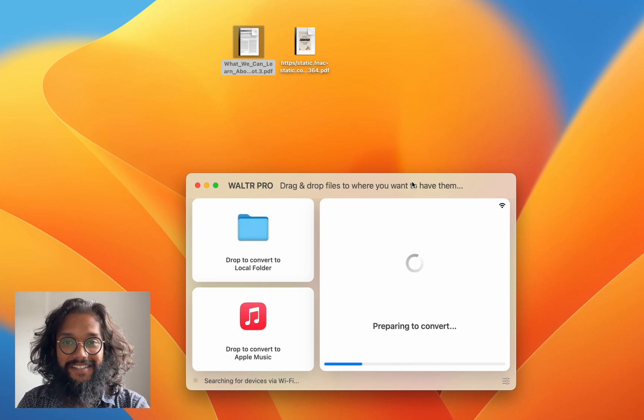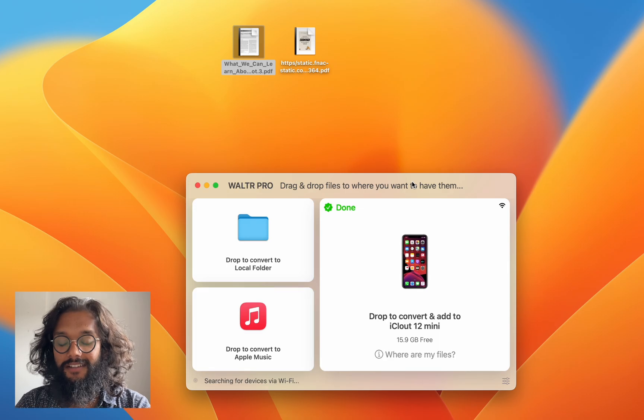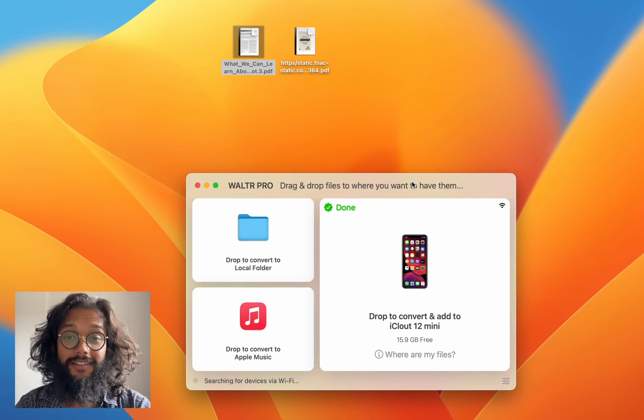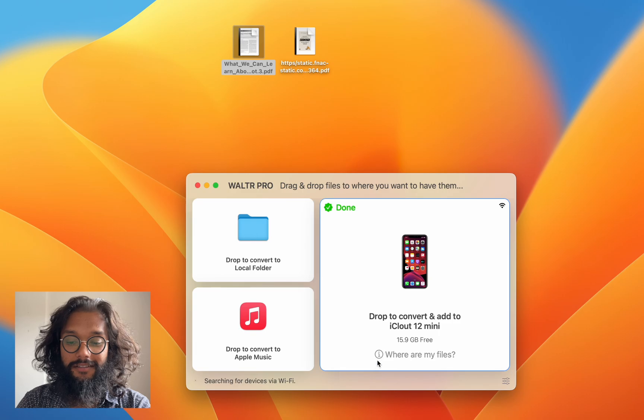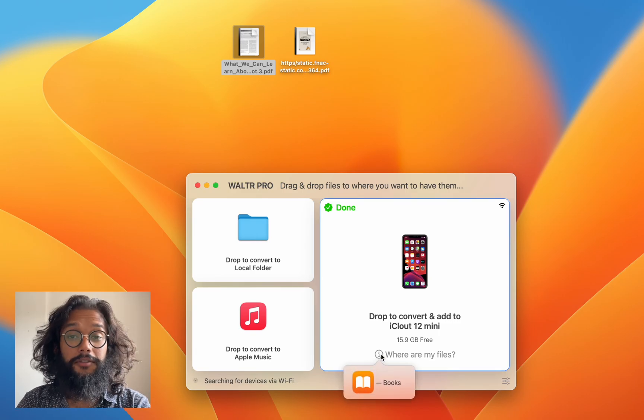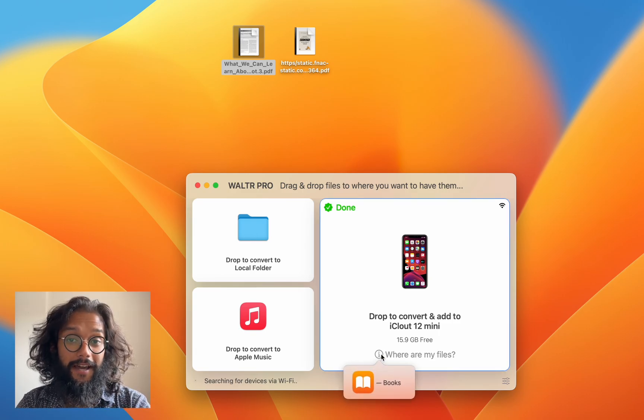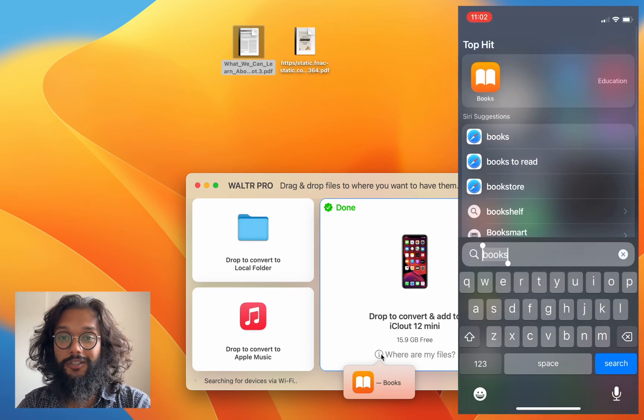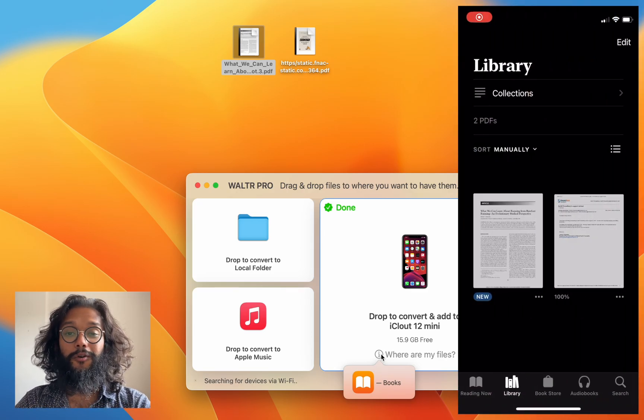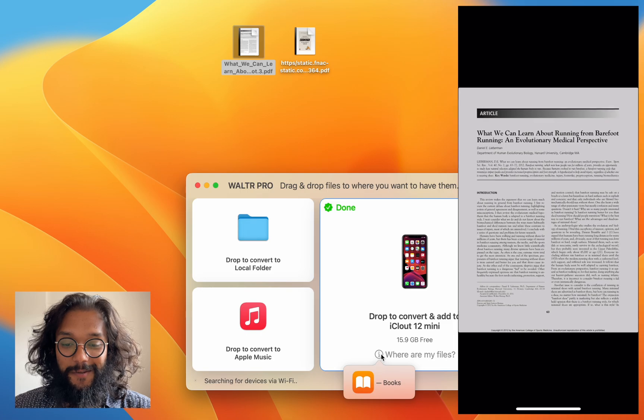It's that easy. In a second it'll send—oh, there it is! That was fast. Where are my files? They're in the Books app. See how fast WALTR PRO was? It finished before I could even finish my sentence.